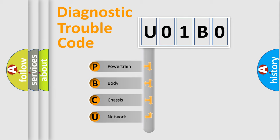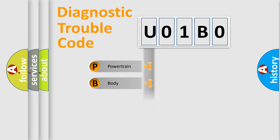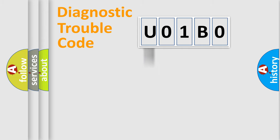We divide the electric system of automobile into four basic units: Powertrain, Body, Chassis, and Network. This distribution is defined in the first character code.